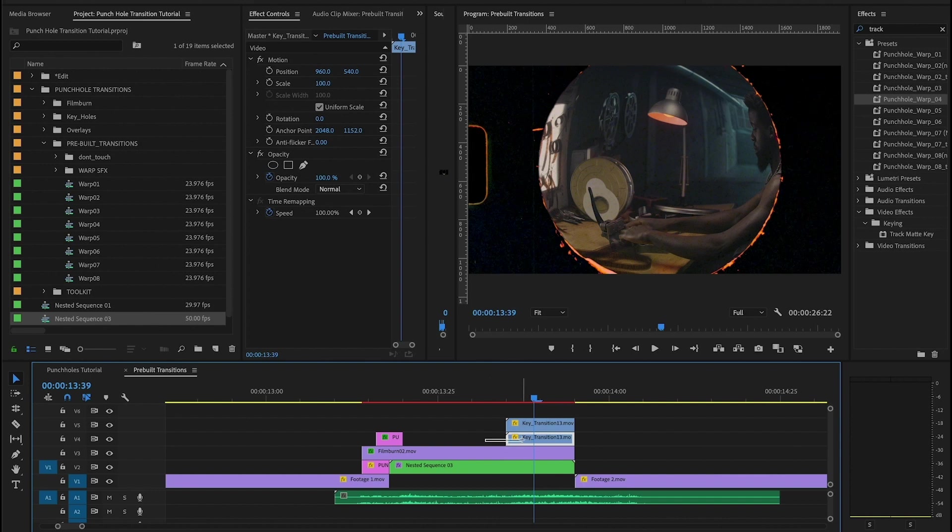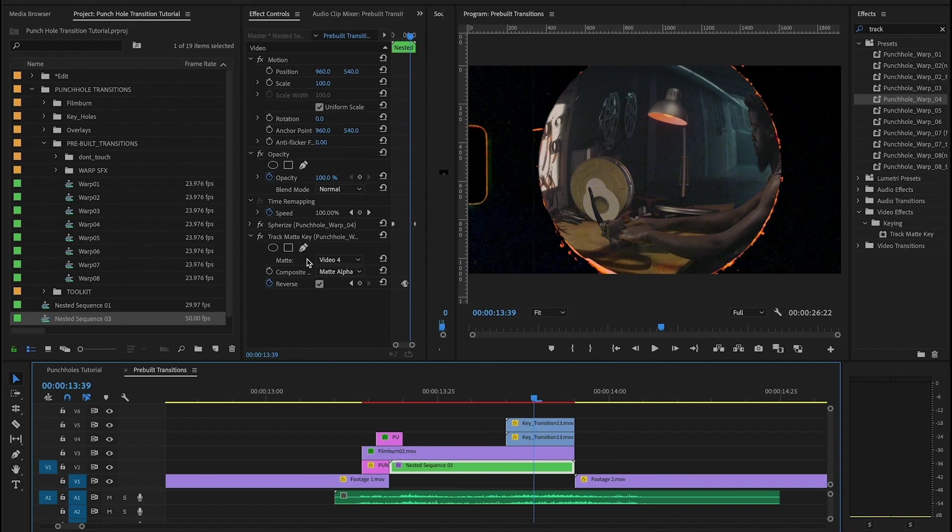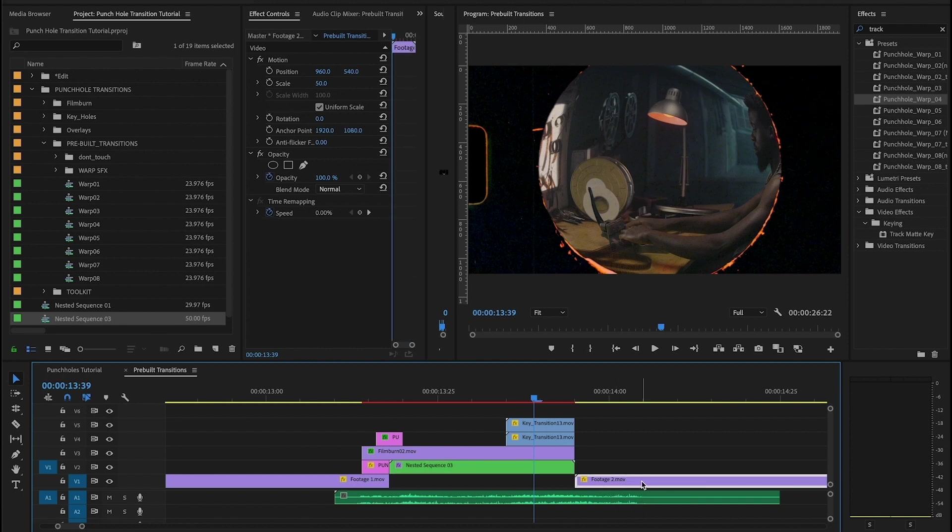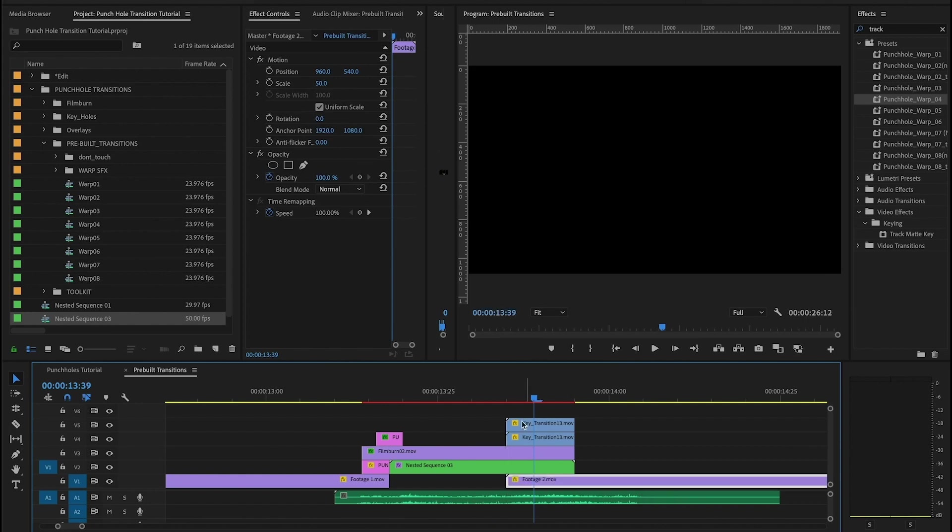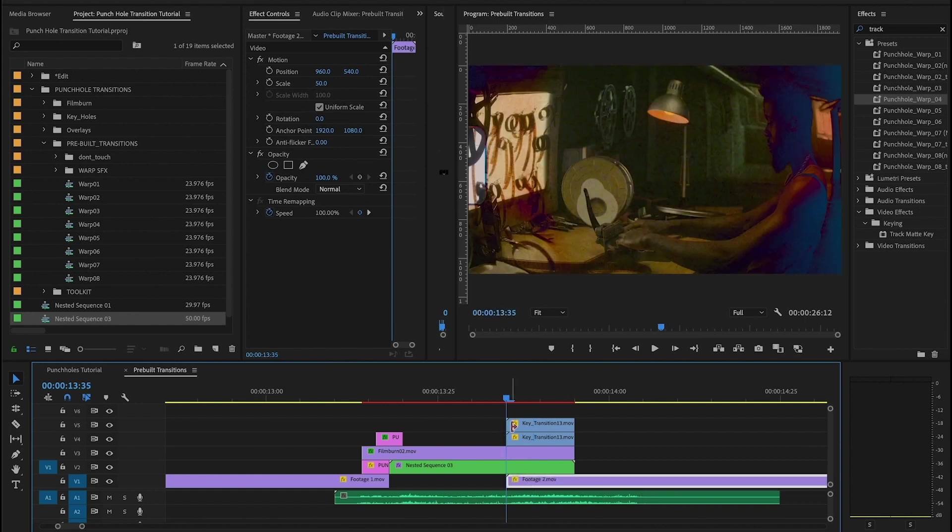So the first keyhole transition here for me is on video four. And yes, we have video four here, so that's why this is already working correctly. And the final step of the transition is we're going to take our second piece of footage and we're going to move it over and line it up with the start of the keyholes.